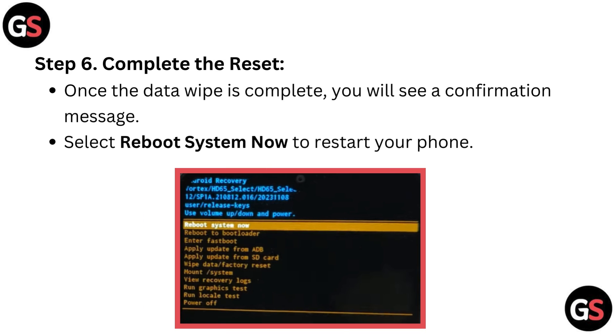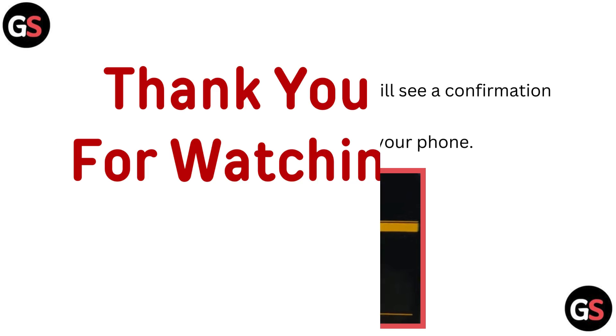Step 6: Complete the reset. Confirm the action by selecting factory data reset. Once the data wipe is complete, you will see a confirmation message. Select reboot system now to restart your phone.